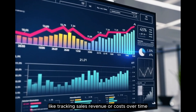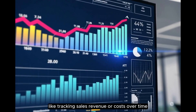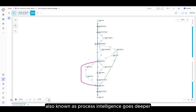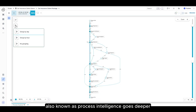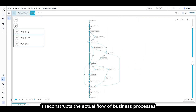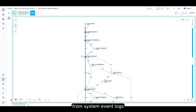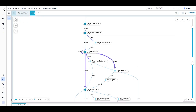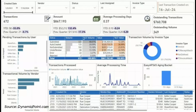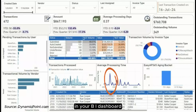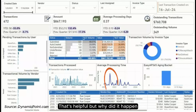BI tells you what is happening and when — like tracking sales, revenue, or costs over time. Process mining, also known as process intelligence, goes deeper. It reconstructs the actual flow of business processes from system event logs, uncovering how work really happens and why issues occur. Imagine you see a spike in invoice processing time in your BI dashboard — that's helpful, but why did it happen?